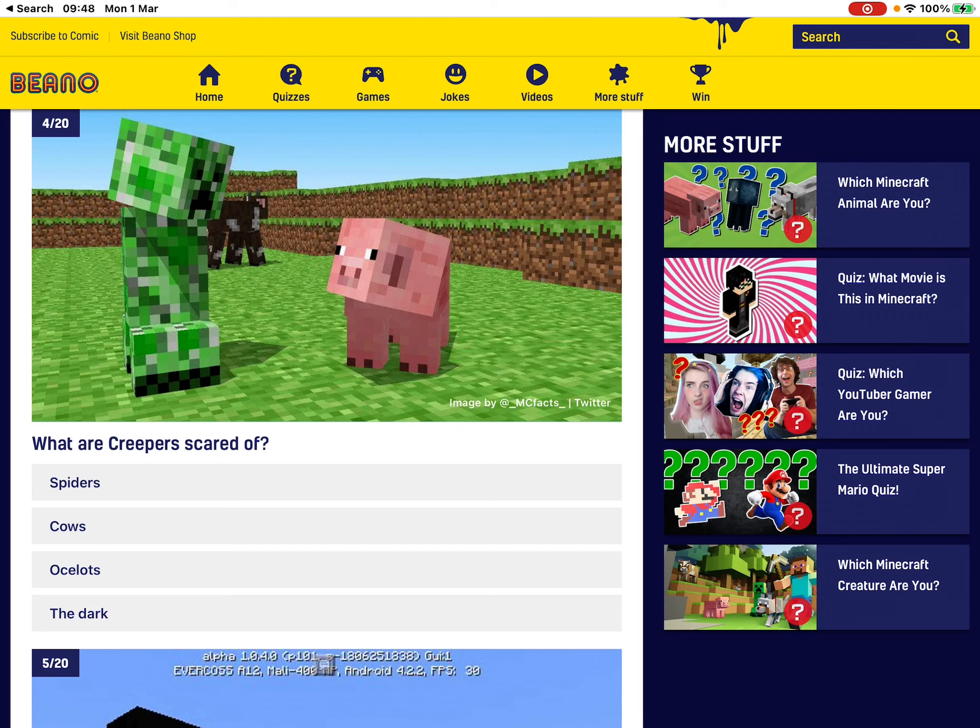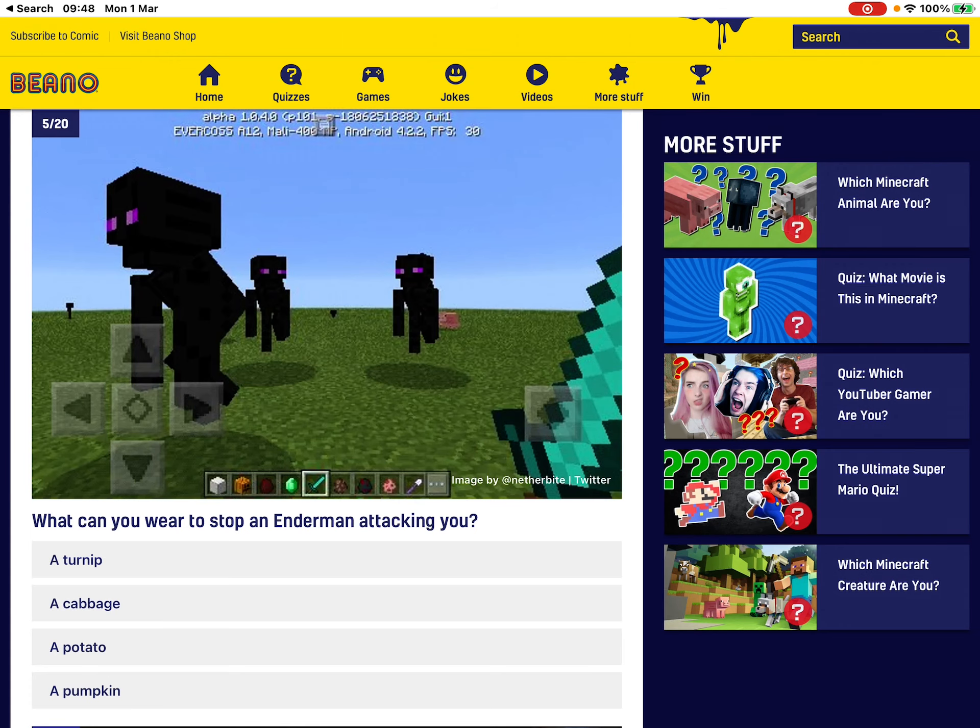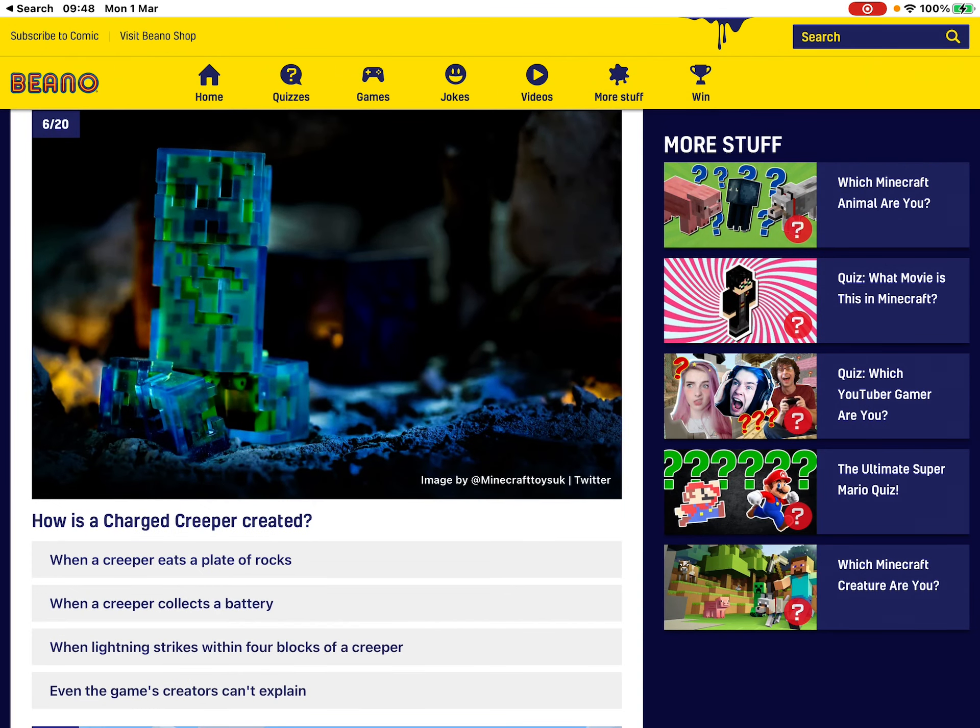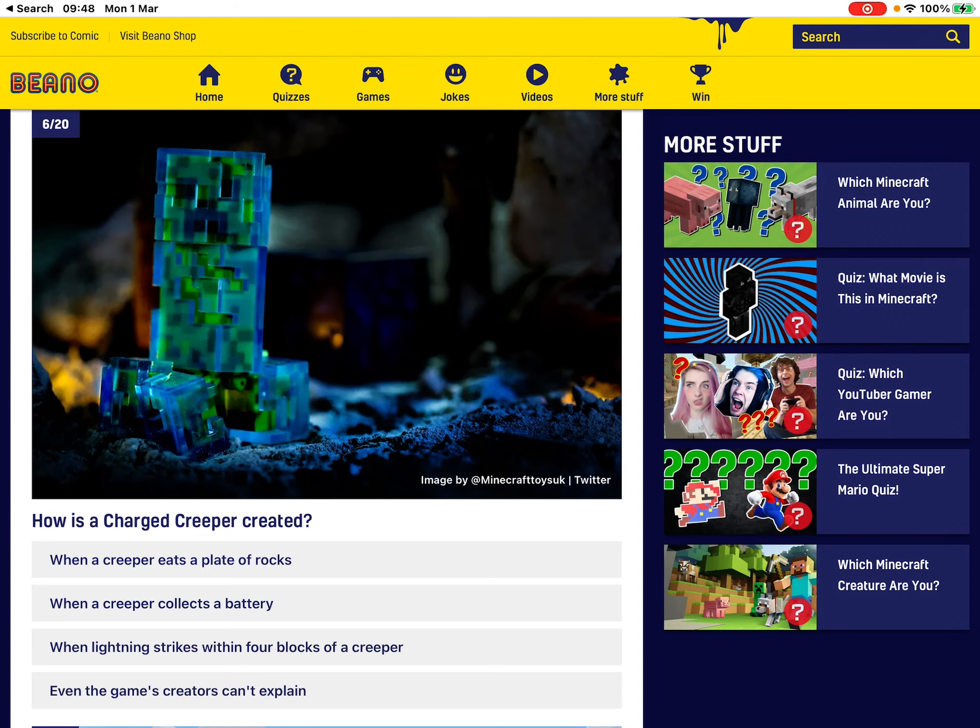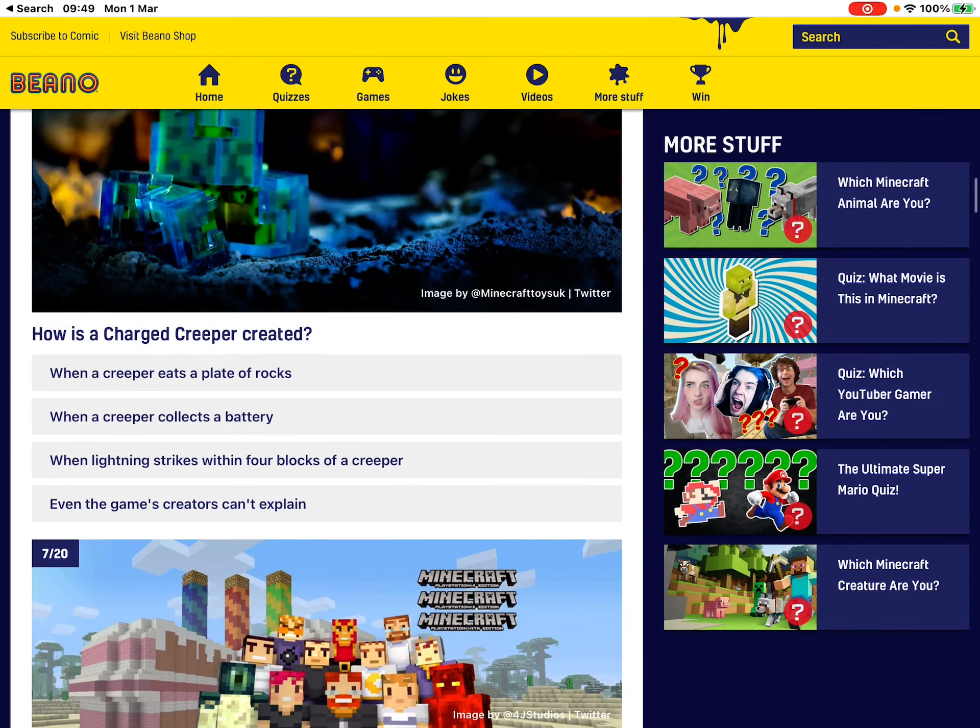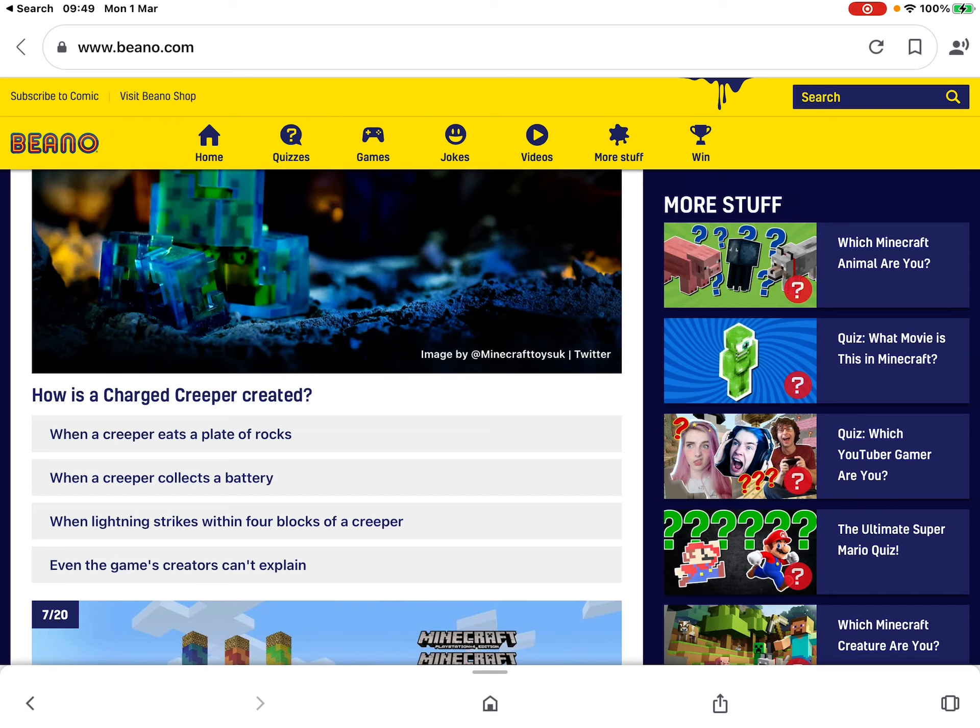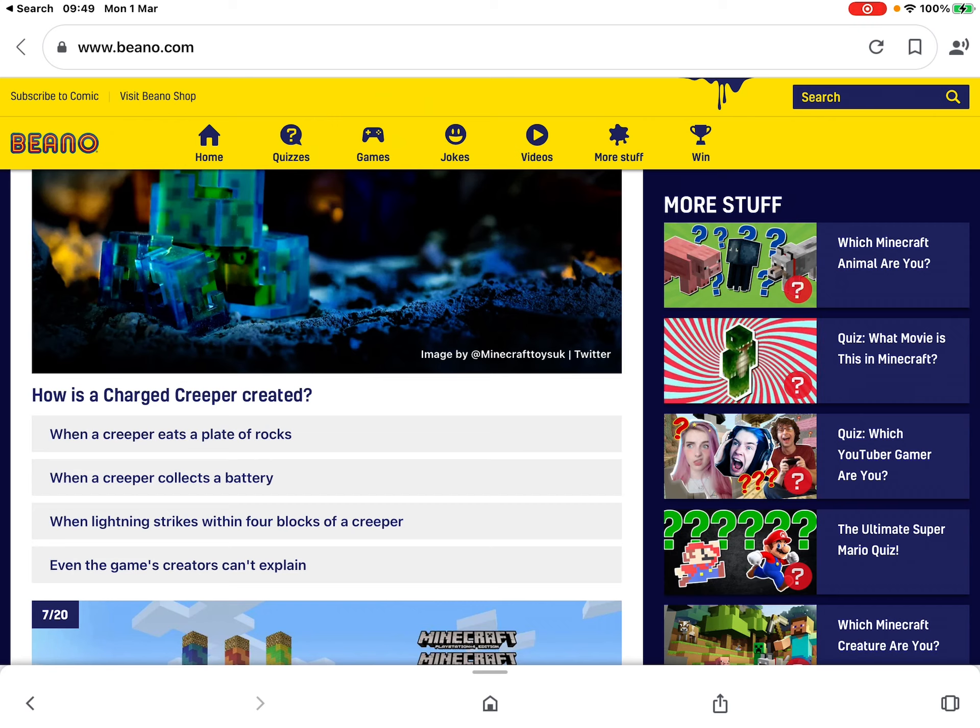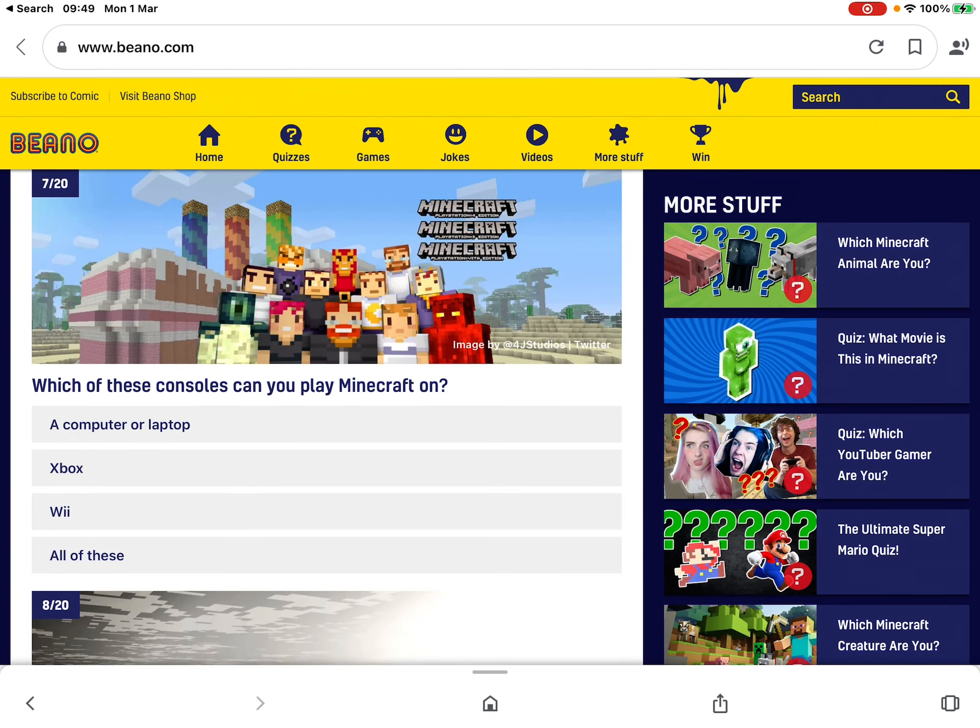What are creepers scared of? Oh, that's a lot. What? Can you add? Pumpkin? Sure. How is a charged creeper created? Dude. Makes sense when you can like battery? Okay.